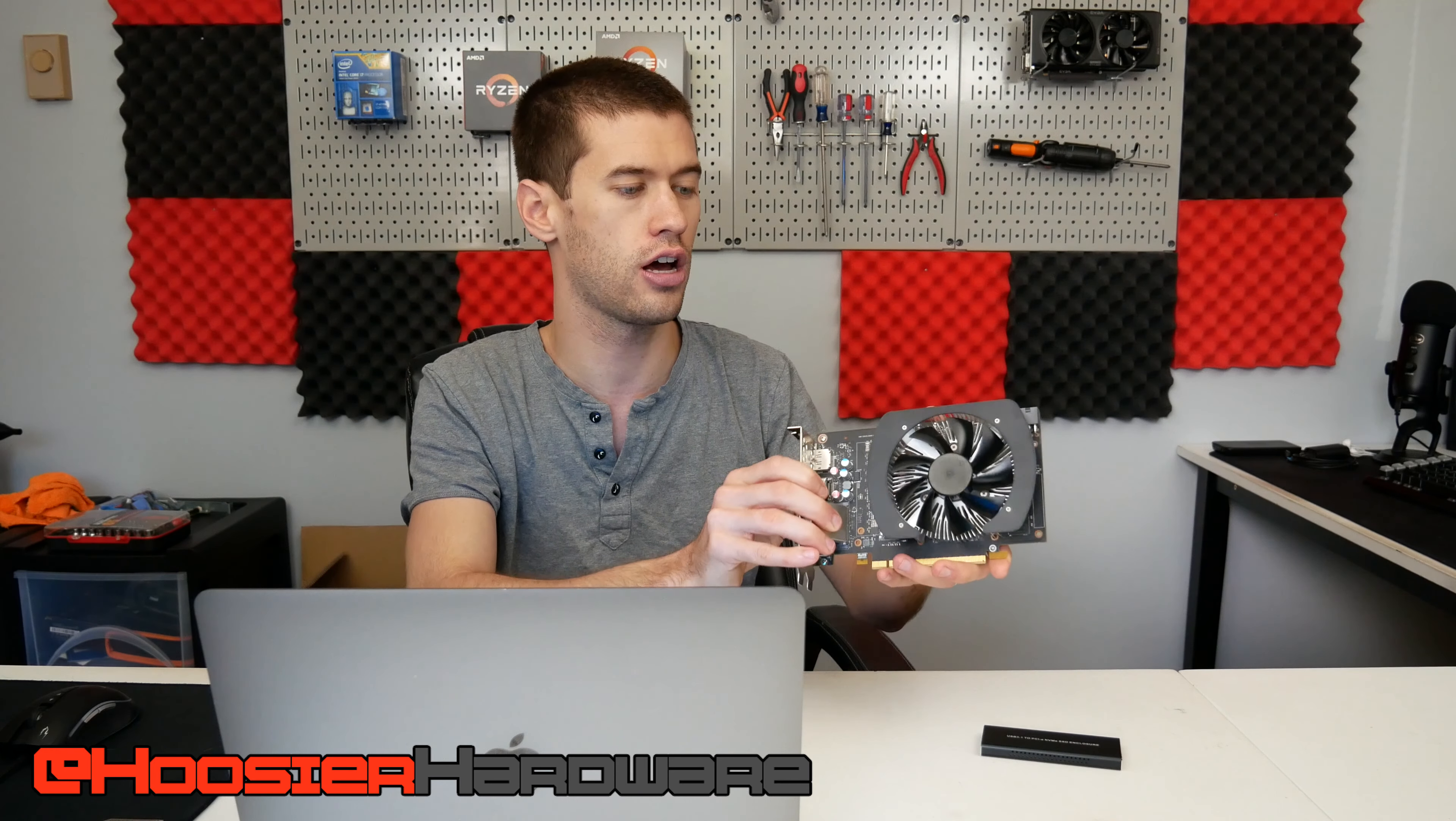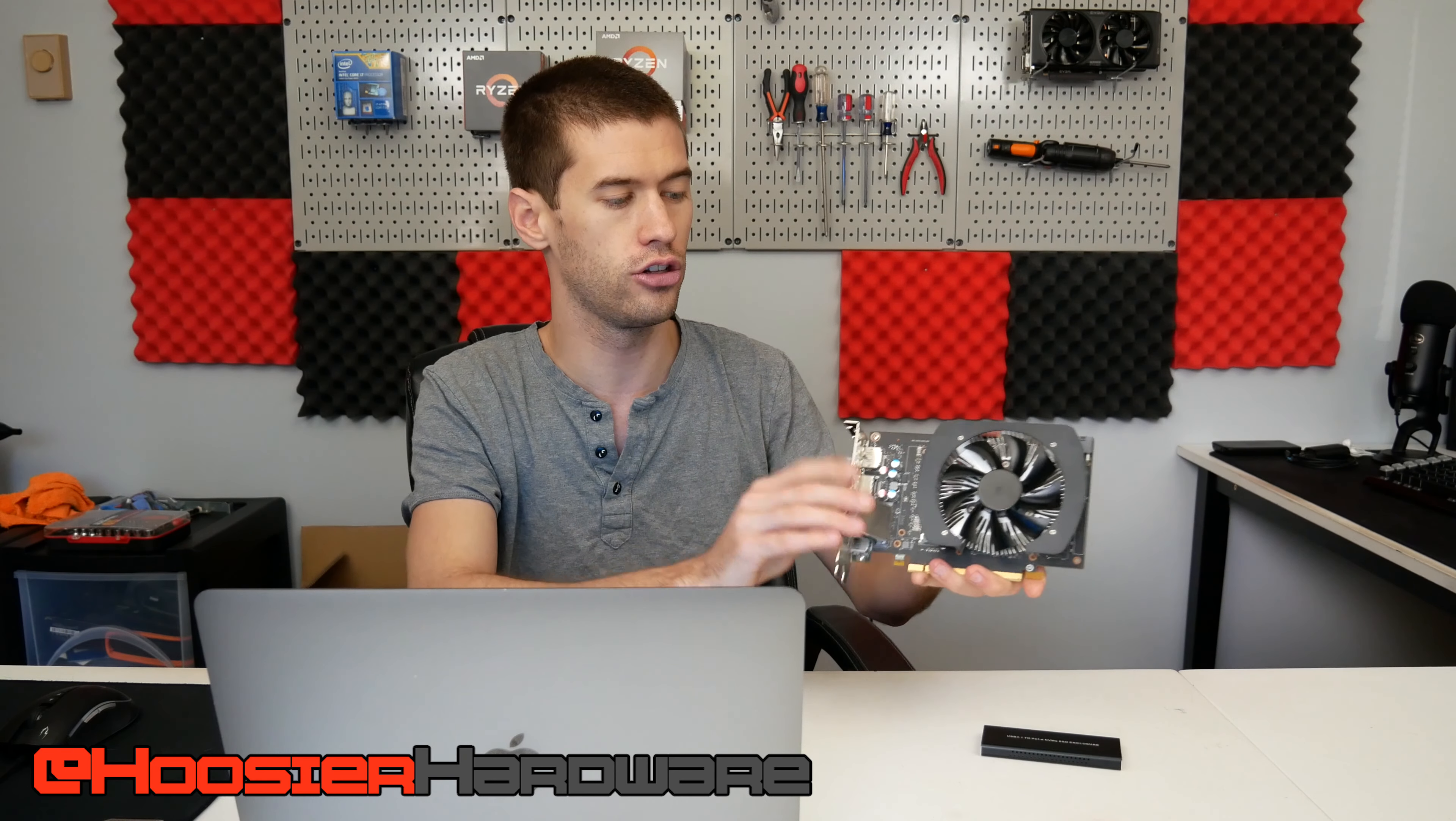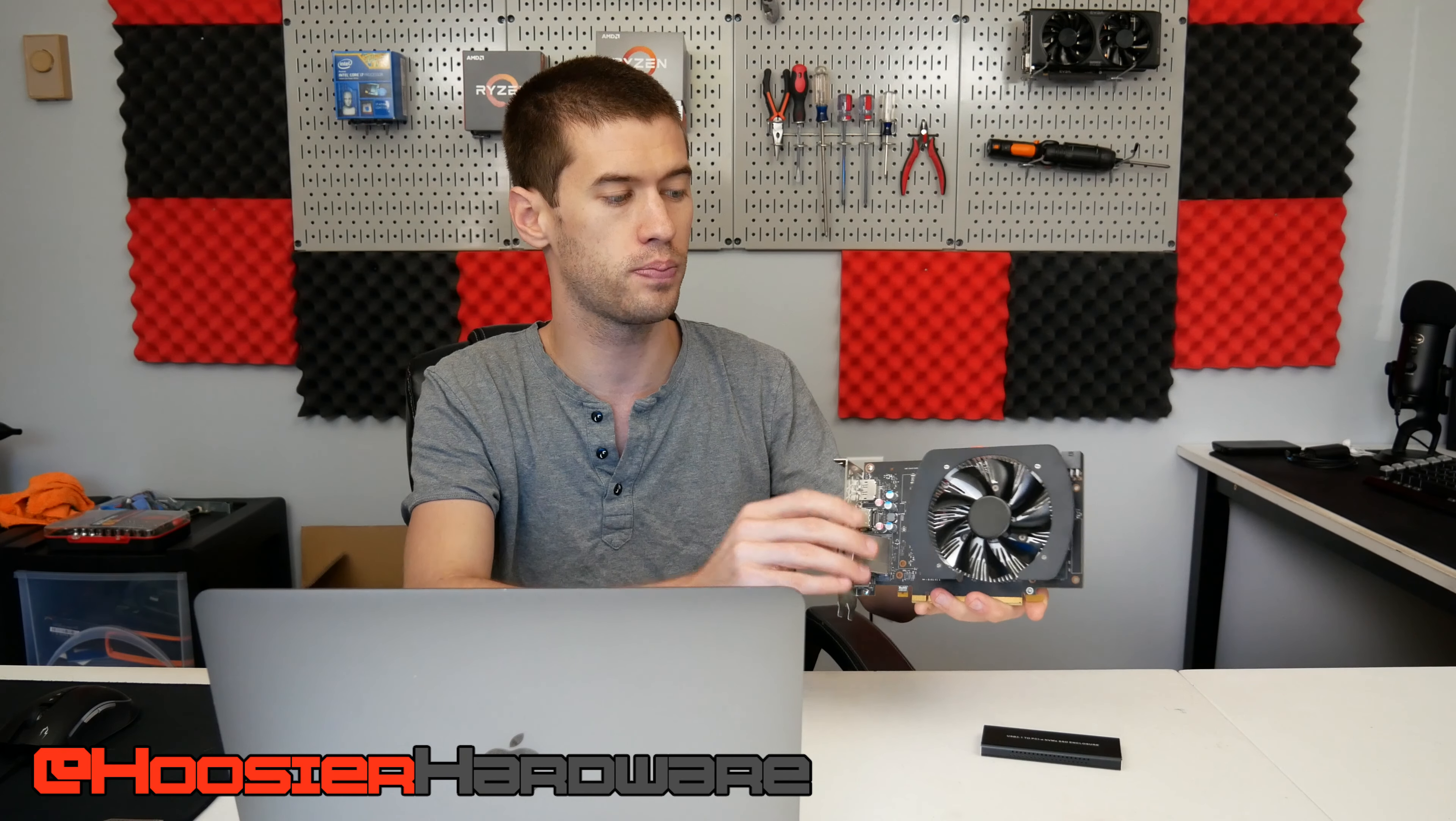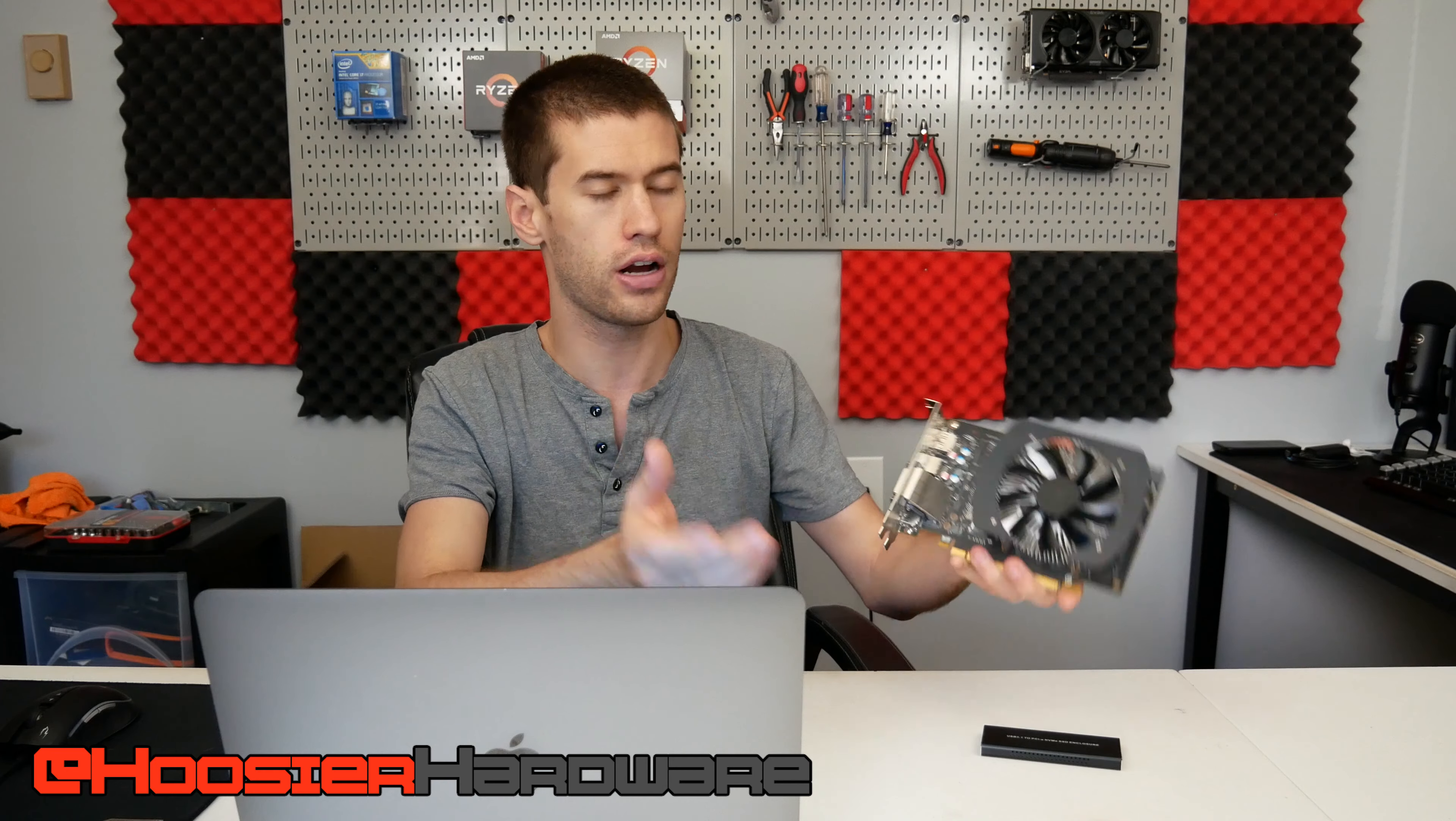If you bought one with a 1060 3 gig in it, you may have seen a card that looks a little bit like this. Regardless, it actually performs basically like you would expect a 1060 3 gigabyte version to perform.